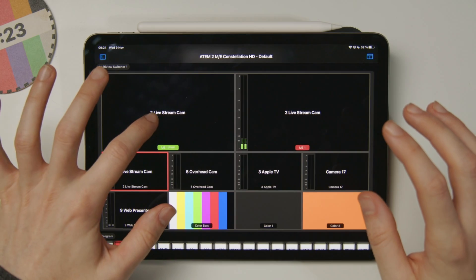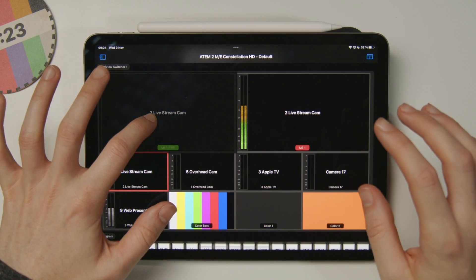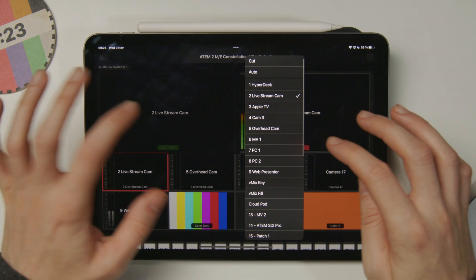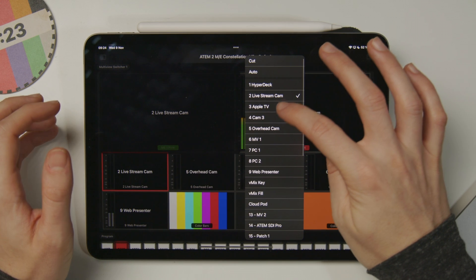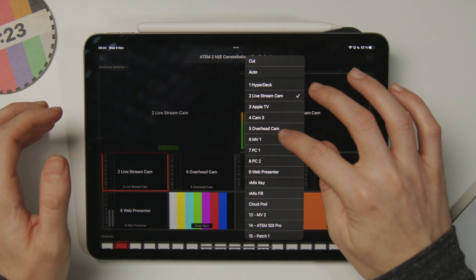If I wanted to rearrange the multiview and decide what's going to go in each box, I can do that right from the screen. I can tap and hold on this box, and then choose from the list a different camera.